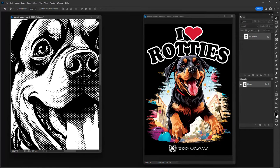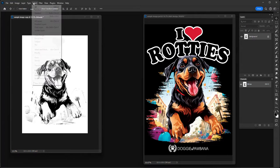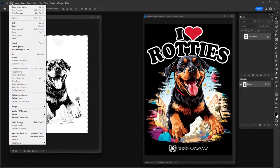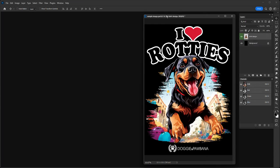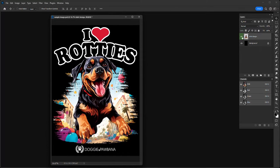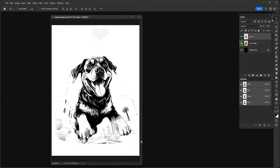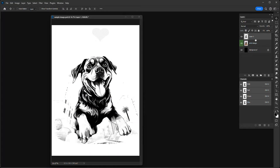Now it's black and white with no grays — that's what a halftone looks like. Next, I select the entire image by going to Select > All, then Edit > Copy. I can close this file without saving. I go back to my original artwork, make sure I'm on the design layer, and go to Edit > Paste. This pastes the halftone image at exactly the right position over the original artwork.